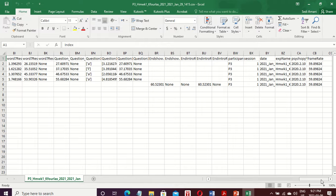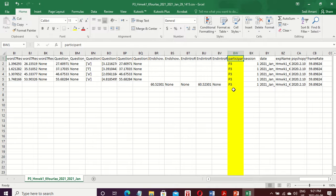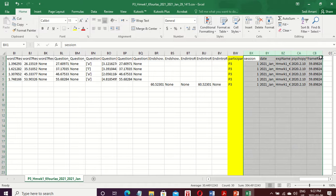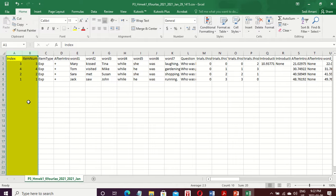As a rule of thumb, first of all you must know which participant completed this experiment. You might give them a random code rather than using their name. So you definitely want to keep the participant column — here for example it shows 'p3'. You can also see the session column, date column, experiment name column, and some frame rate columns. These are usually unnecessary and you can simply delete them.